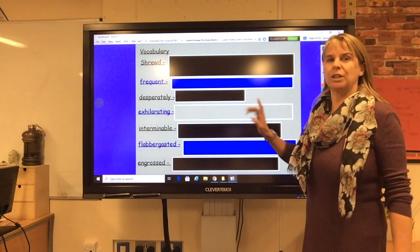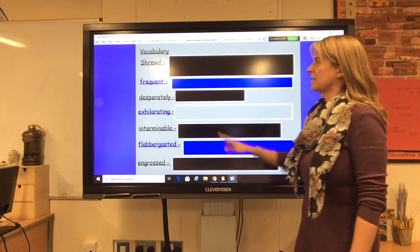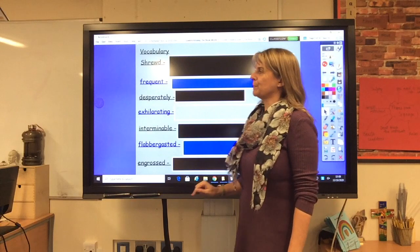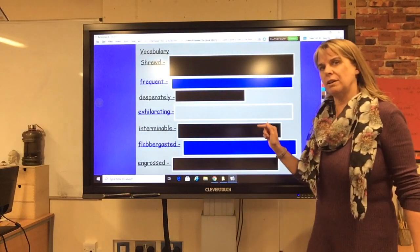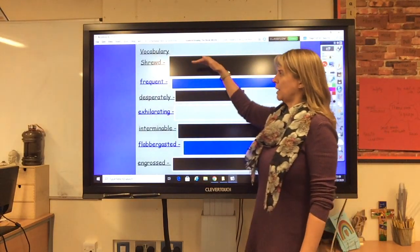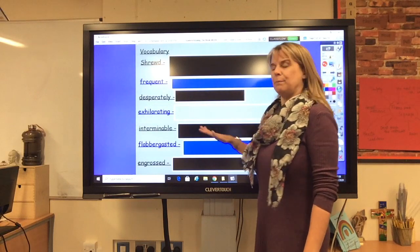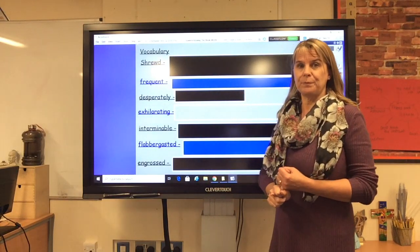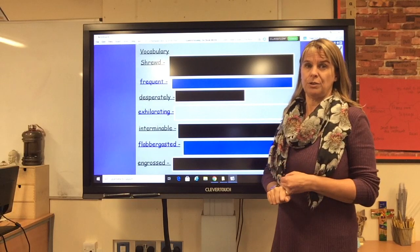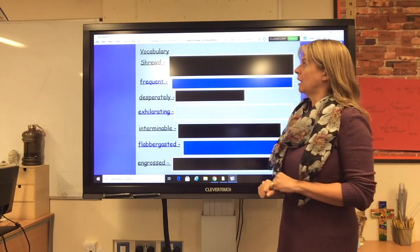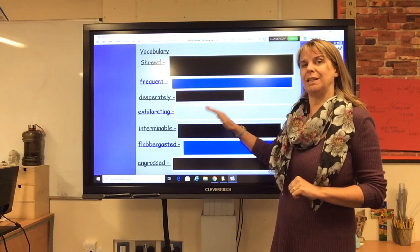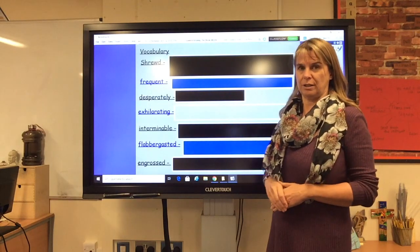Now we're going to have a look at the vocabulary in the text. See if you can find these words, hunt them out, underline them in the text, and then see if you can work out what they mean. Use a dictionary, or find them online using an online dictionary, and see if you can write the words down and write what their meaning is. Good luck.